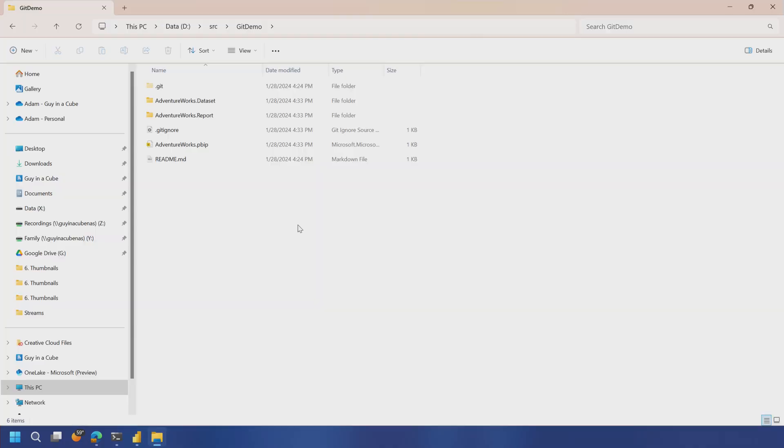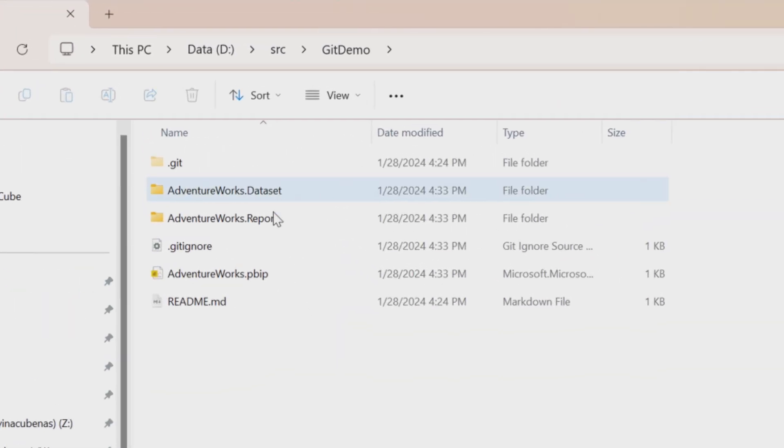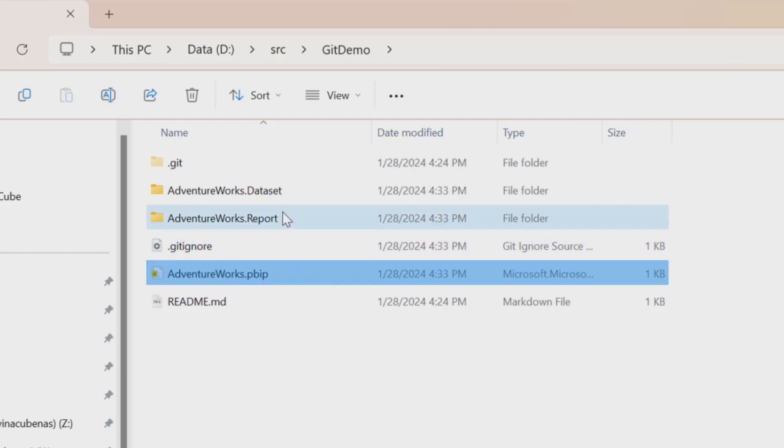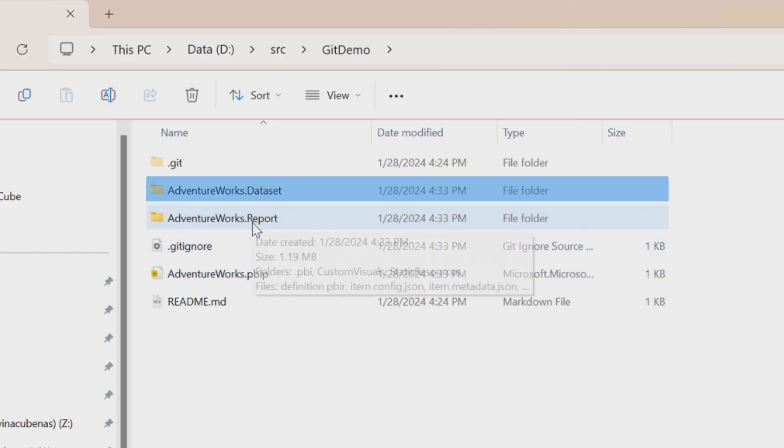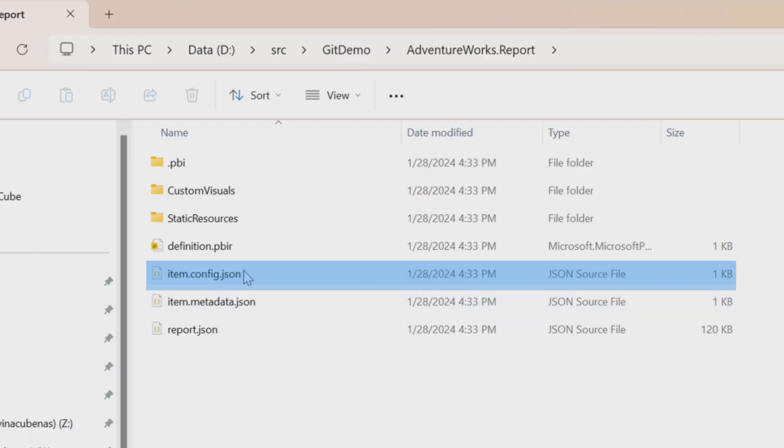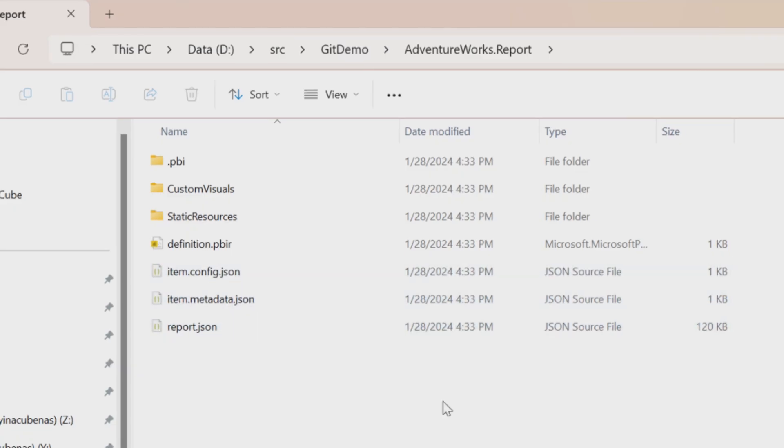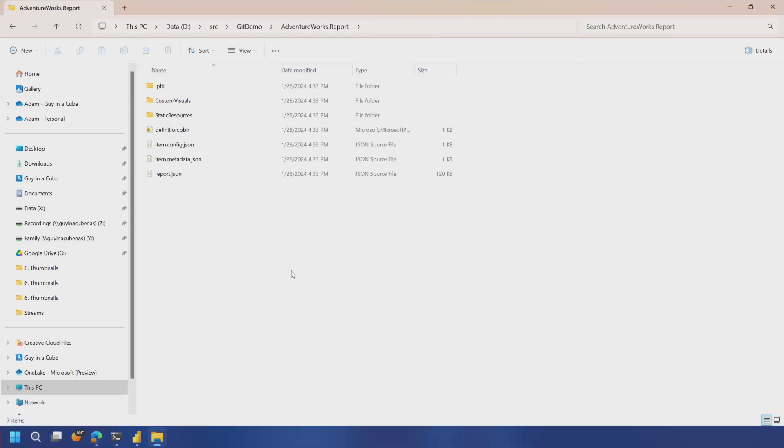When we go to that Git Demo folder, you'll see what it saved out here. It actually saved out a PBIP file. We've got our reports, and we've got our data set or the semantic model. So these items are now there, and inside of there, we've got JSON files, which are just text files, which we can apply source control to.